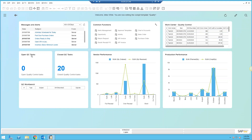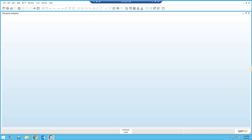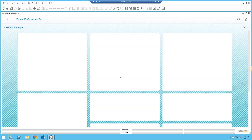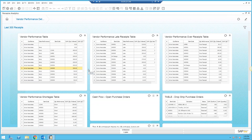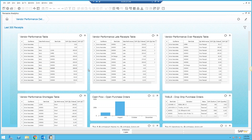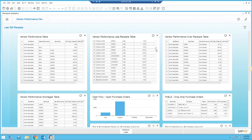What I'm keeping track of here: how many open QC tasks do I have, how many have I worked on, how many are closed, and is there anything in my QC workbench. Obviously I've got no open QC tasks and nothing in my workbench. I'm also tracking vendor performance as well as production performance. Like all other analytics in the system, you can right-click and drill down into more detail — for example, looking at which vendors are most commonly late in my system.